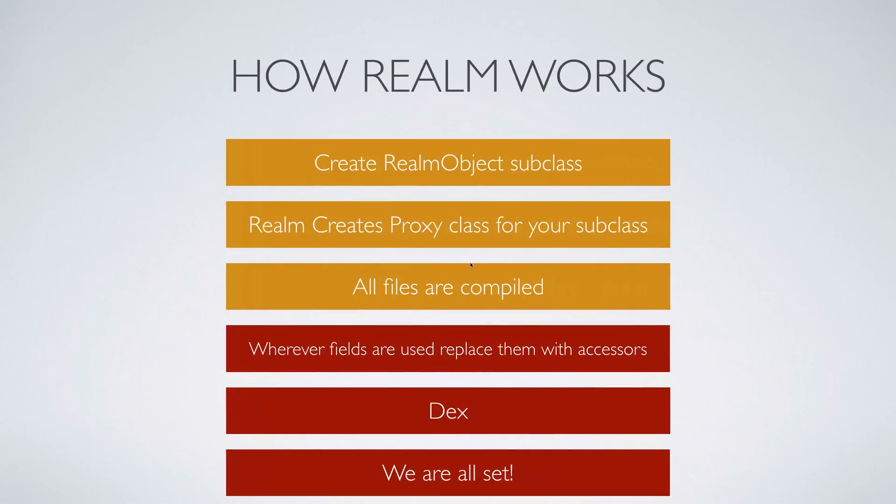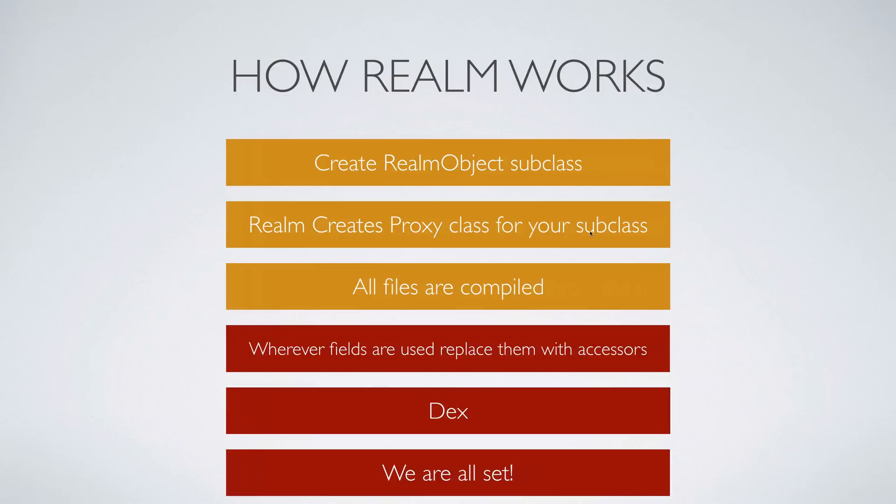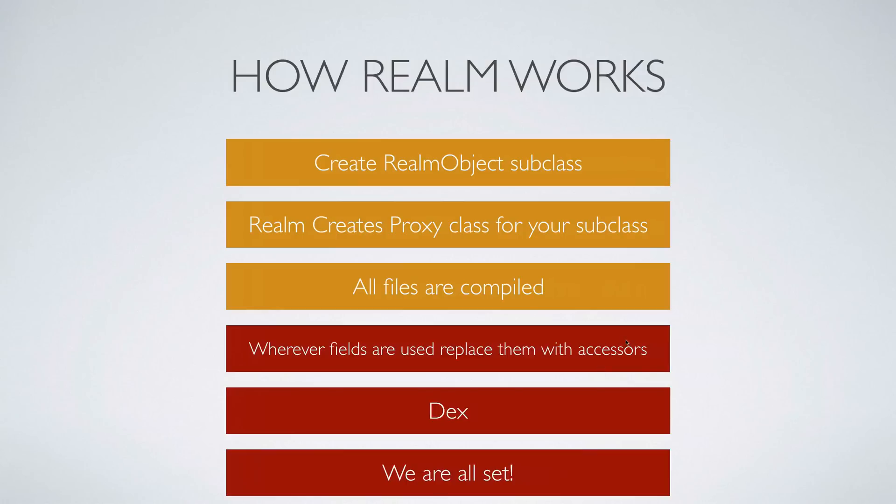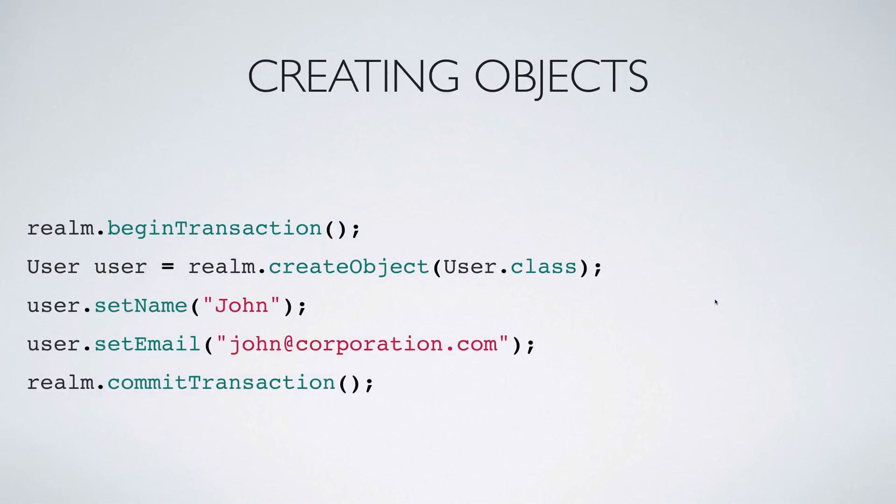Let's take a look at the process or what Realm does when you create a class like what you did in the previous slide. The first step which you saw right now was how to create a Realm subclass by extending from RealmObject. Now Realm creates a proxy class for your subclass. In simple words, it is a class that extends from your class and puts some fancy methods out there to check if the database is valid, the table is valid, and so on. So all these files are compiled and whenever the private fields are used anywhere, Realm is going to replace them with getters and setters. Now this happens at bytecode level and then there is your compilation where dex is generated and you're all set to run Realm on your phone.